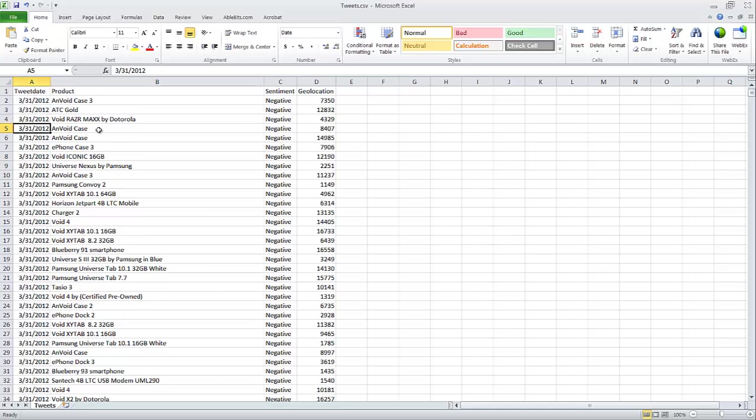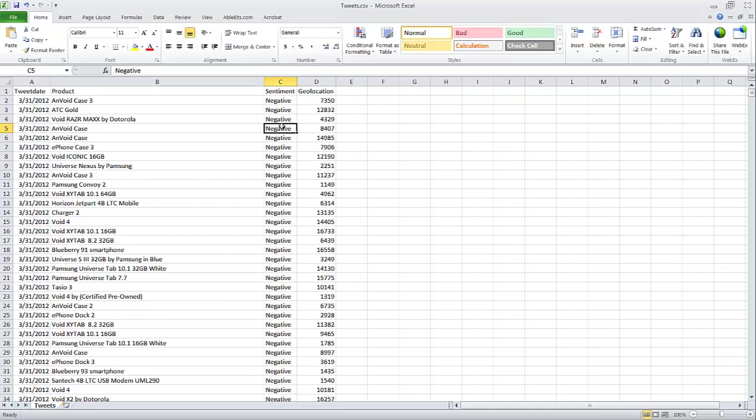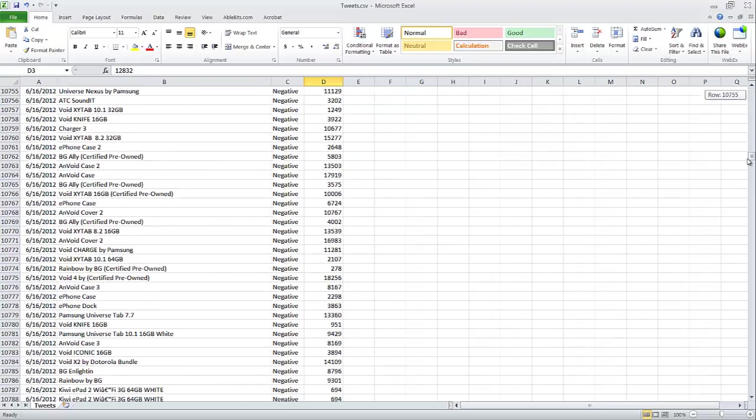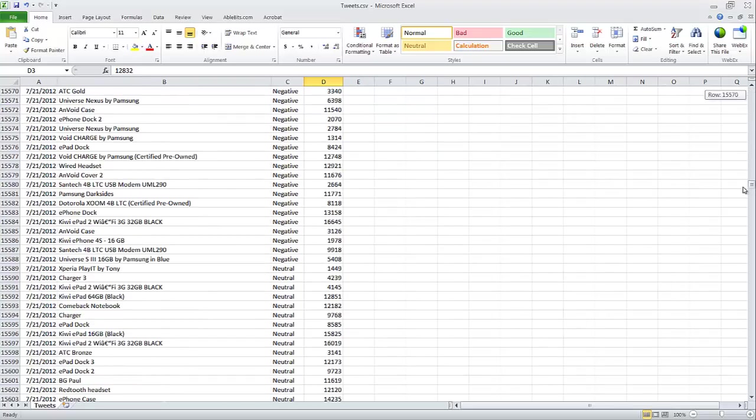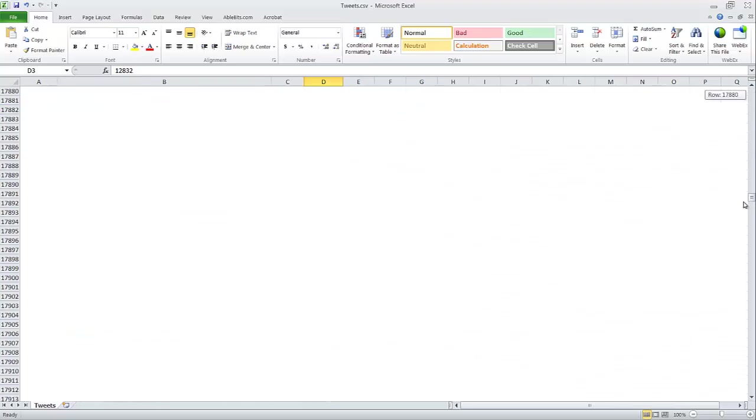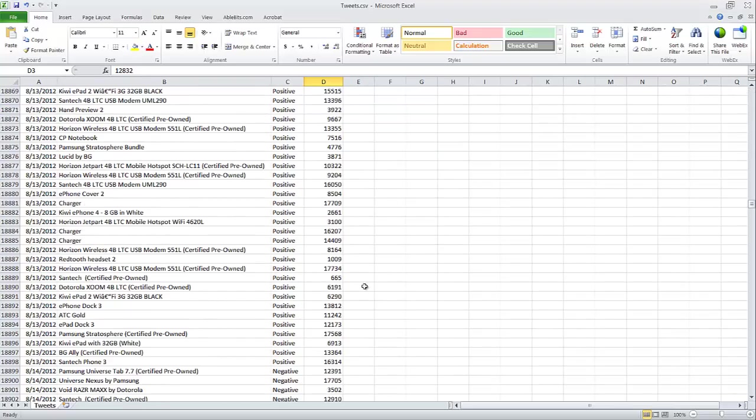I'm going to open up this tweets.csv file and show you the report that this service provides. They give me the date, the product which the tweet was about, whether it was a negative tweet, positive, or neutral, and the geolocation of that tweet. So here we can see a list of all the products whether it's positive, negative, and there's neutral as well.